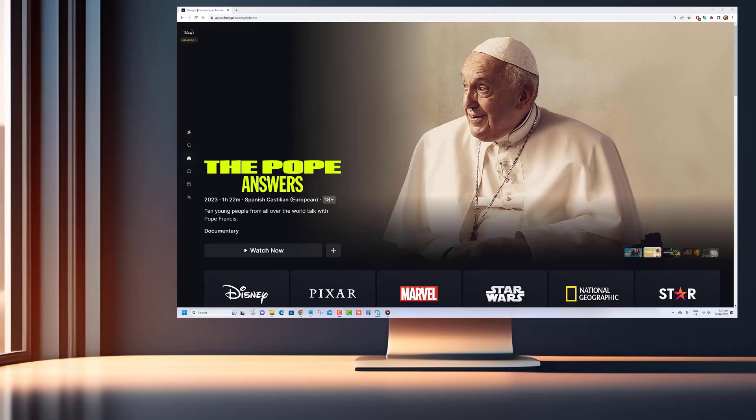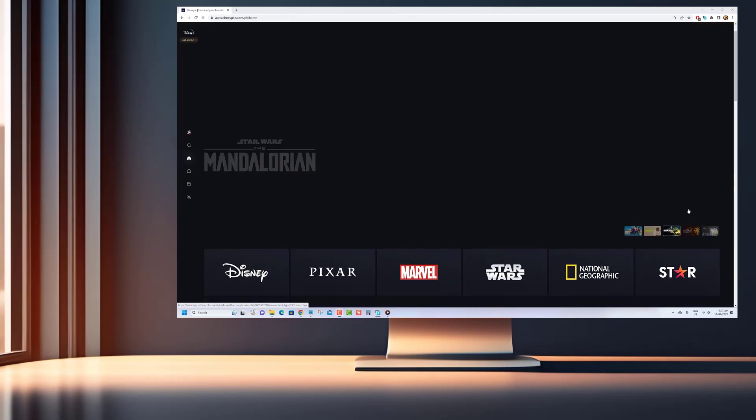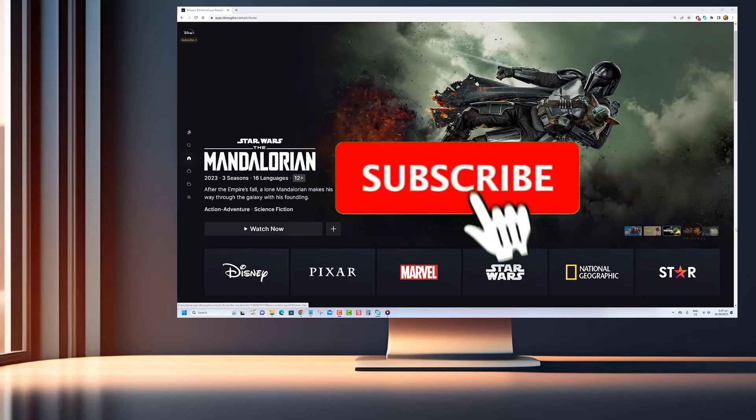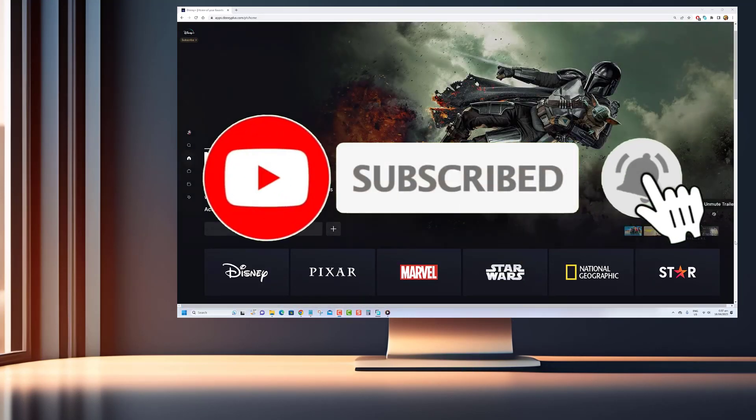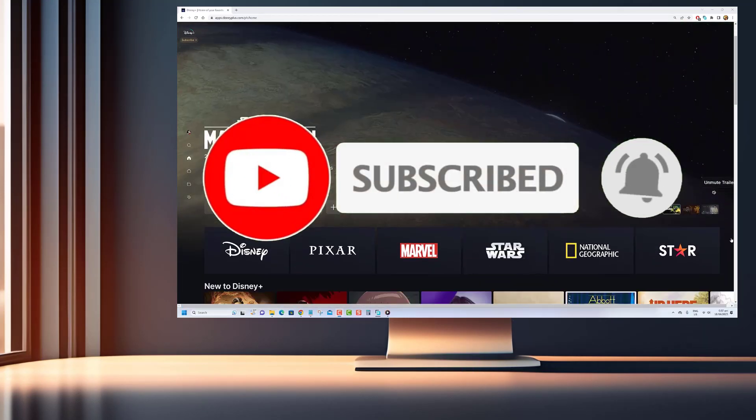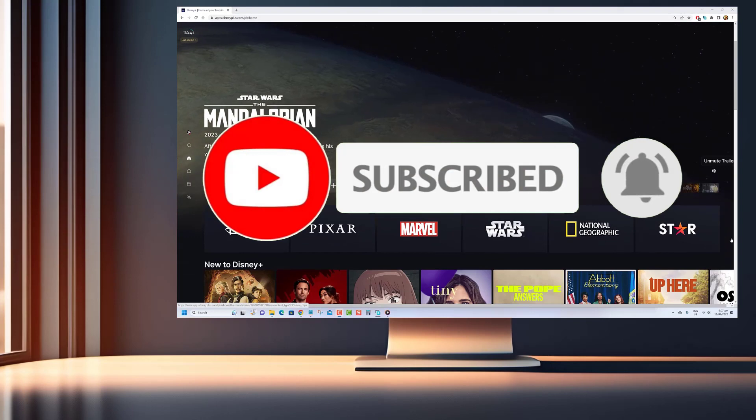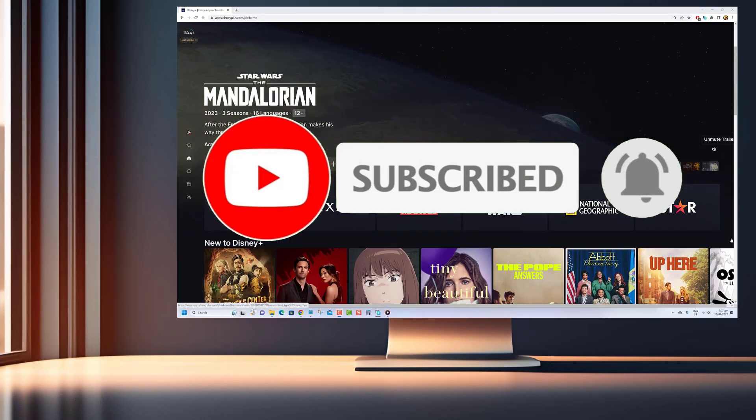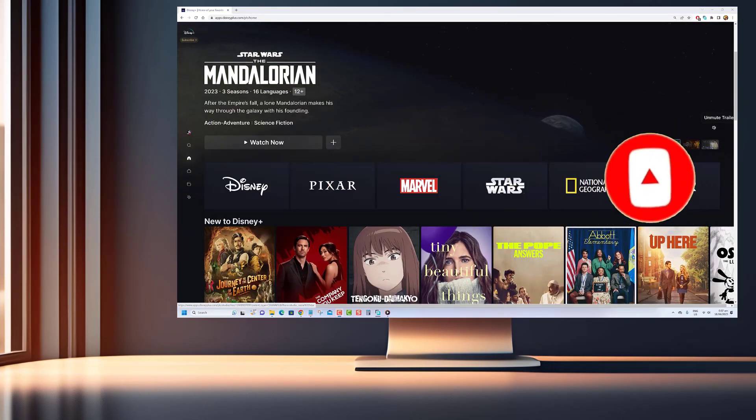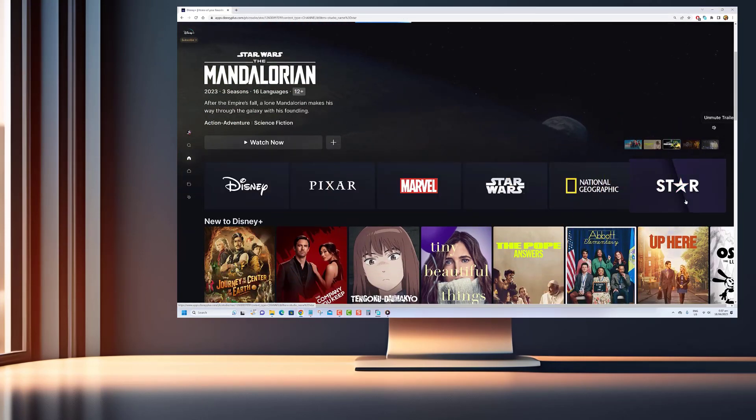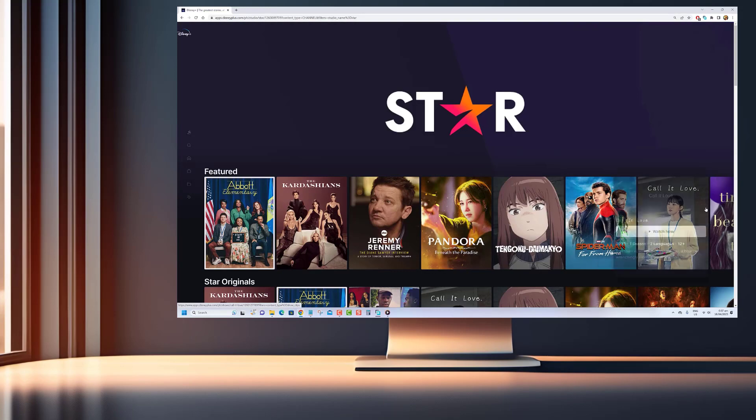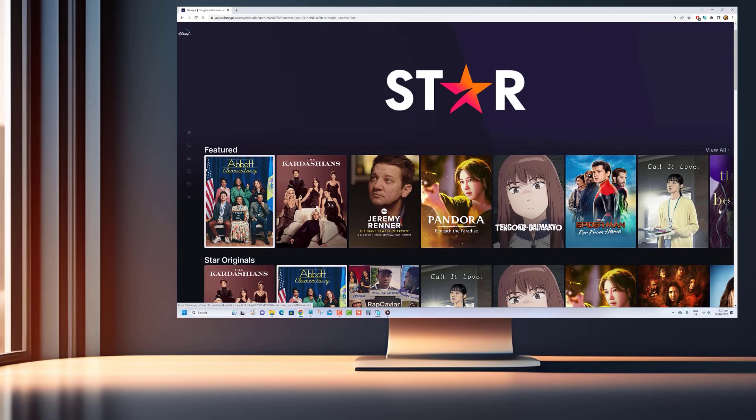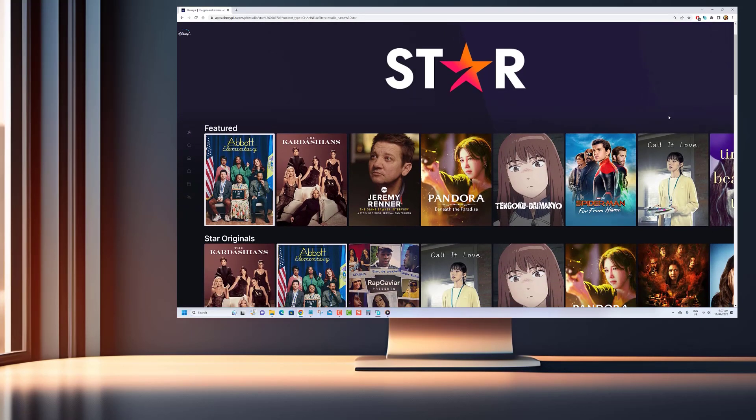Thanks for watching. If you enjoyed this video and want to see more like it, be sure to hit that subscribe button below. By subscribing to our channel, you'll be the first to know about our latest videos, tutorials, and exclusive content. Plus, you'll be supporting us in our mission to provide you with valuable and engaging content.